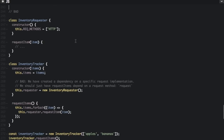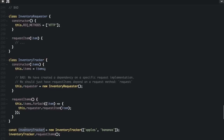In the bad way, we create an Inventory Tracker class that always uses the Inventory Requester class — you have no choice but to use it. Inside, we set the requester to a new Inventory Requester, which always uses HTTP. When we call inventory tracker dot request items, it uses the requester to request items via HTTP. But we may not always want to use HTTP.